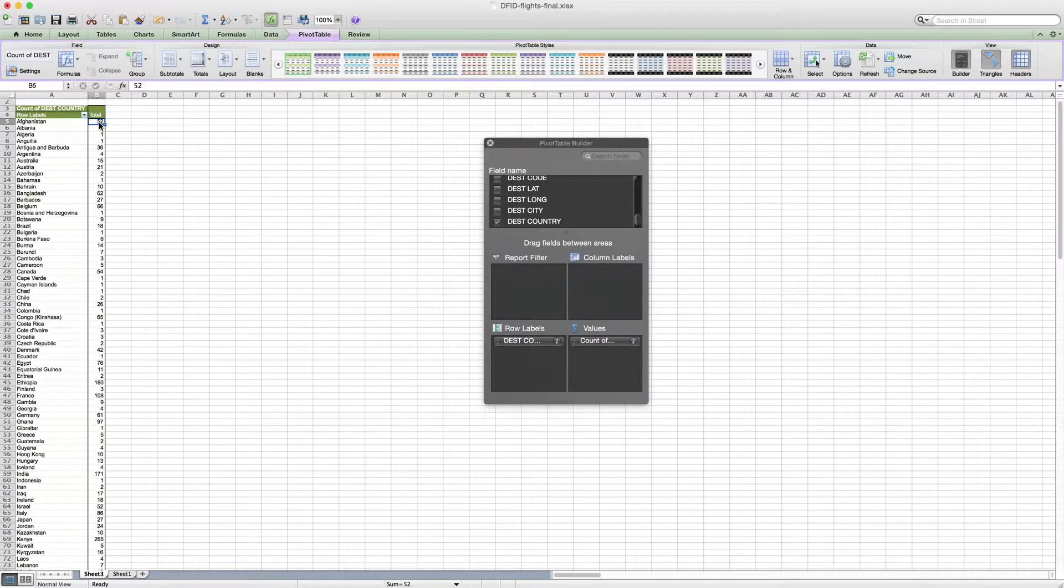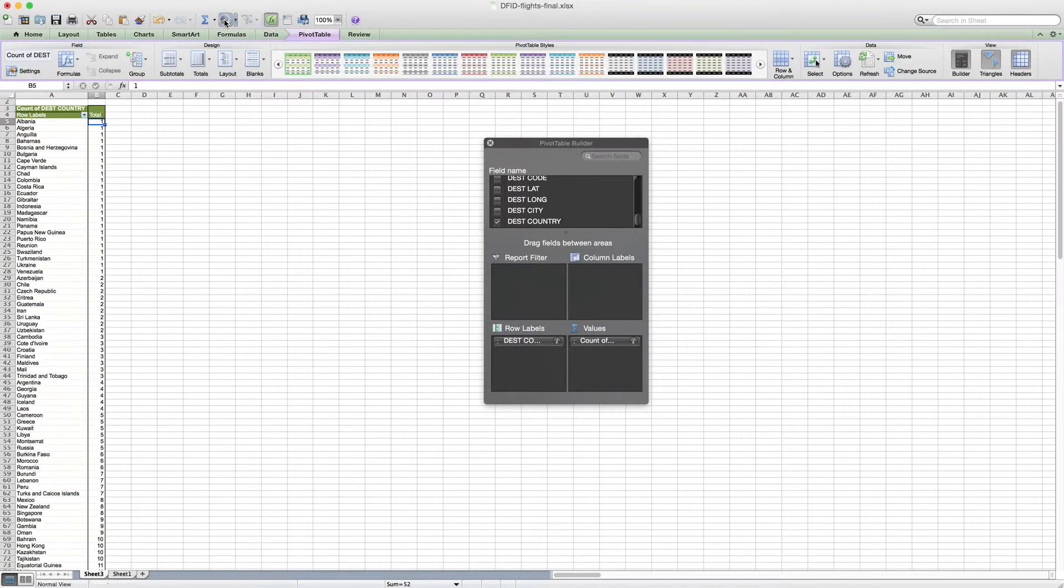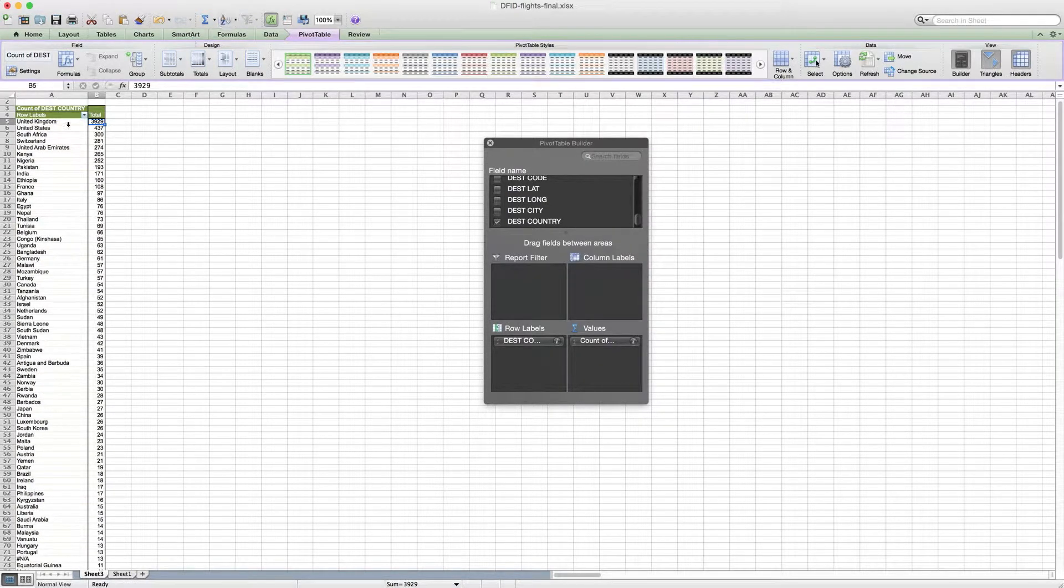To quickly find the most, what we can do is click here our first row of data and then sort it from A to Z, or Z to A really in this case, and we can find out that...